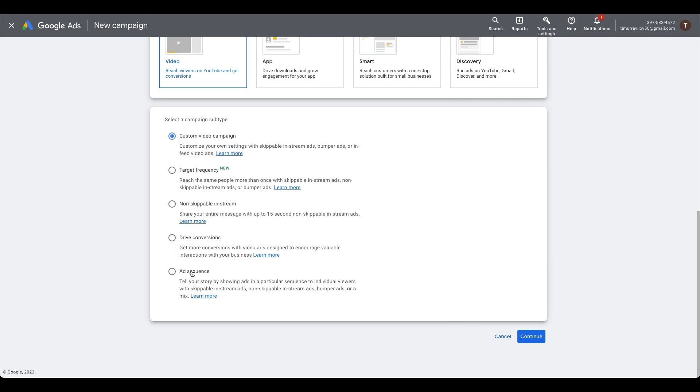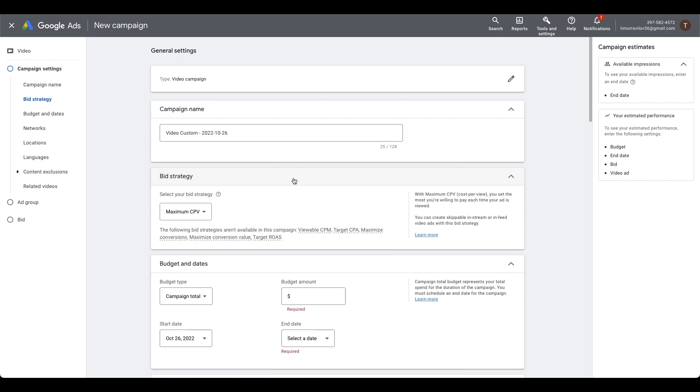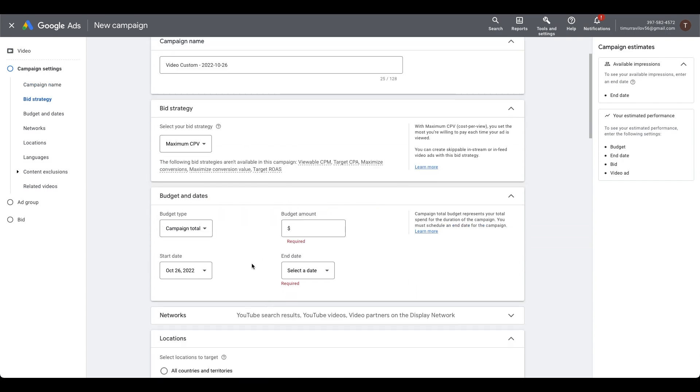Then, as I told you, select video campaign. We're interested in the custom video campaign. In the description it says customize your own settings with skippable in-stream ads. Exactly what we need. Click continue. Bid strategy, leave it as CPV - cost per view.